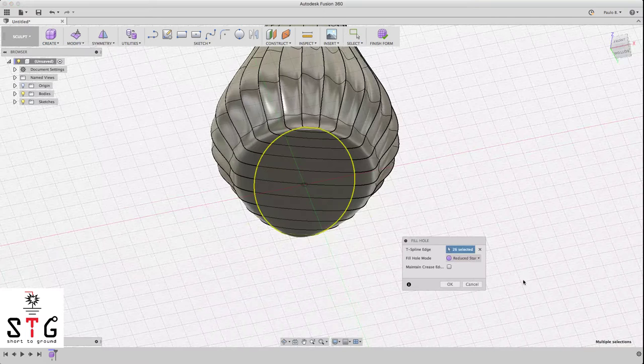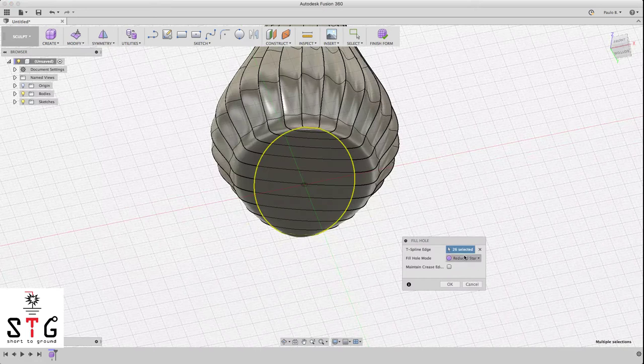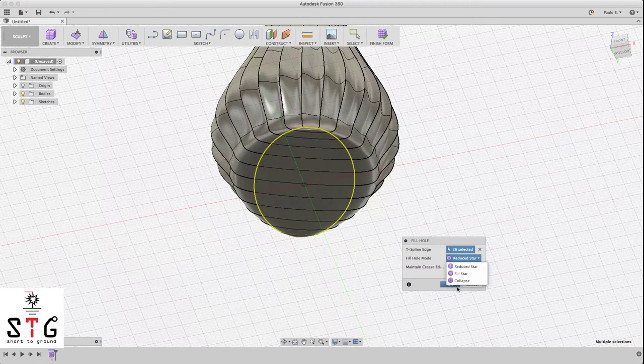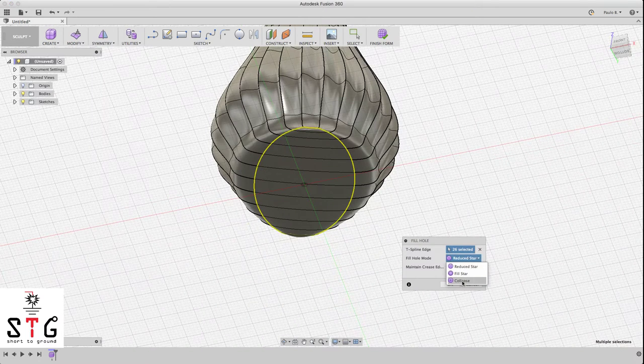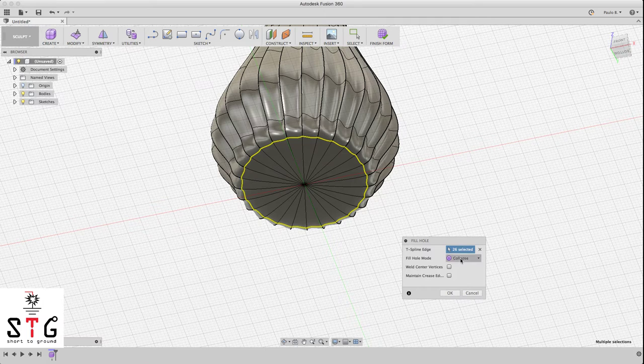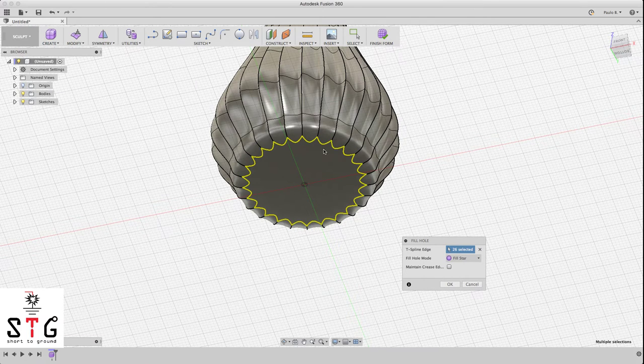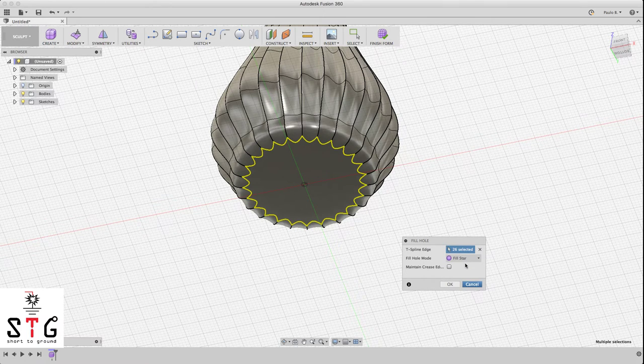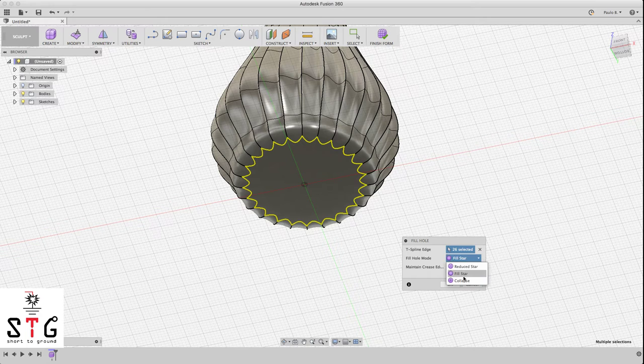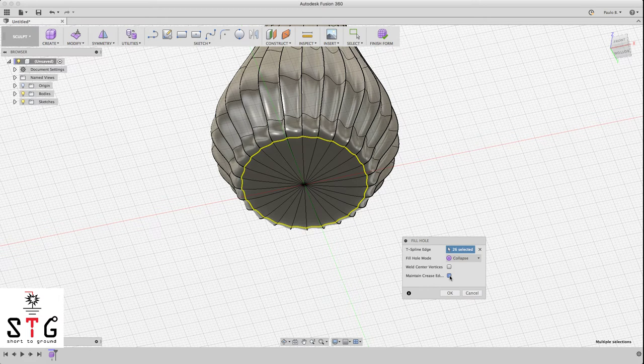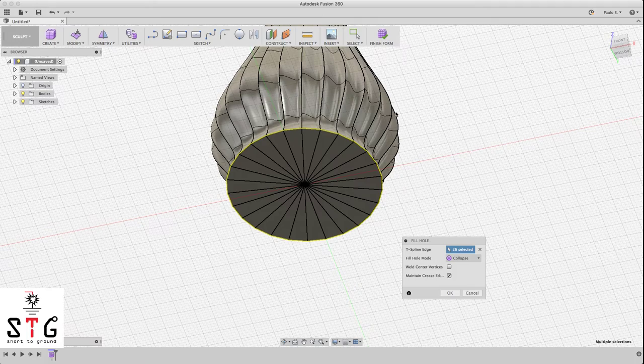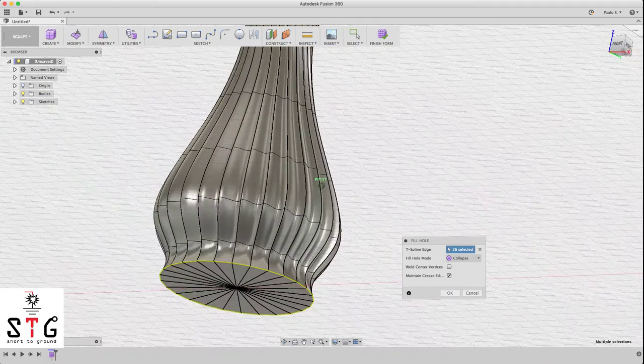I already have selected the spline, so you will need to change this to collapse or fill star, whatever you like, if you like to maintain the edge like so.